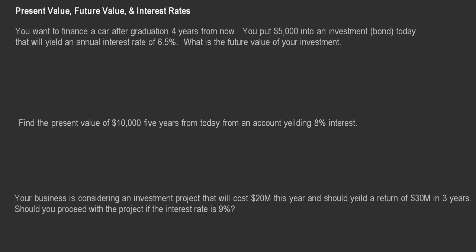We've got a few examples here to walk through. The first one says you want to finance a car after graduation, four years from now. You put $5,000 into an investment — a bond — today, and that investment yields an annual interest rate of 6.5%, sometimes written as I = 6.5% or R = 0.065. The question is: what is the future value of this investment — how much will you have four years from now?